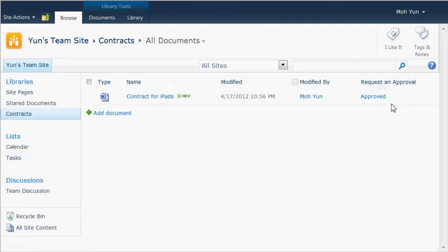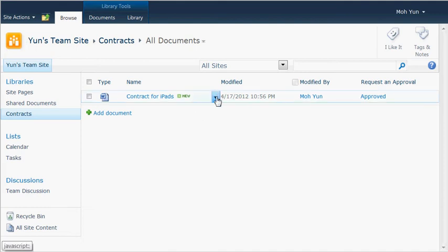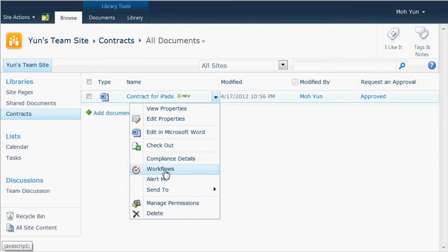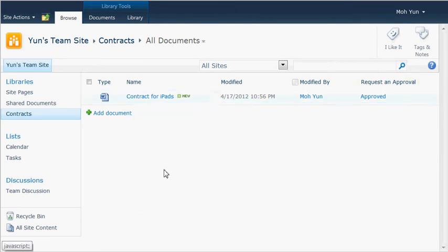The status is now approved. So once the content of this document has been approved, the next step would be gathering signatures. We already created the workflow for it. So again, click on the downward triangle and then go to workflows.